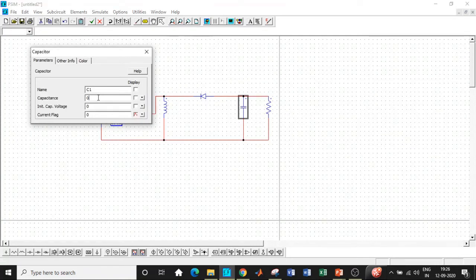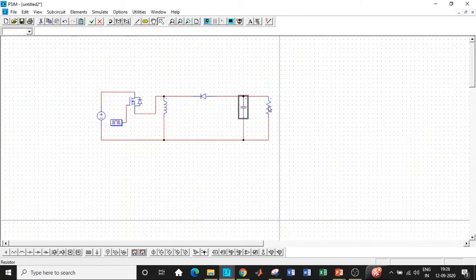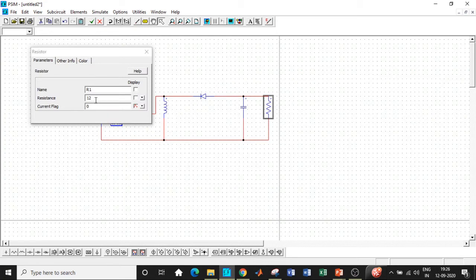Once this is done, the inductor value that we have chosen is 165 micro Henry. The capacitor value that we have chosen is 66.60 micro farad. And once that is done, the resistive load that we've chosen is 33.33 ohms.